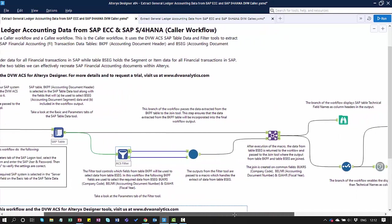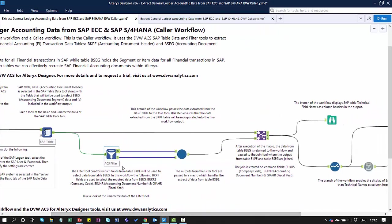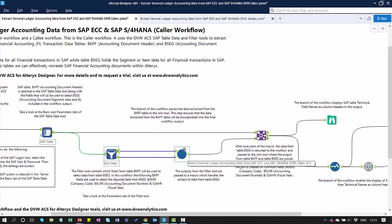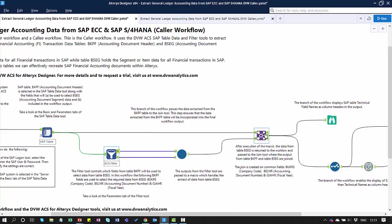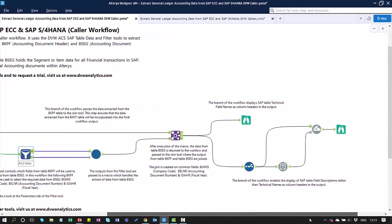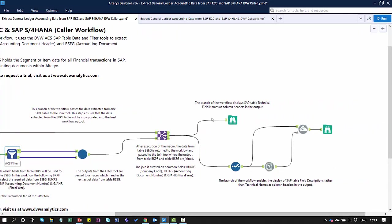Once data goes through the filter, it is then processed within the Callee Workflow via this macro. Then we get the data coming out of that secondary workflow into the Alteryx Join Tool. What we're going to do here is combine the data from the header table, the BKPF table, and the item table, the BSEG table.